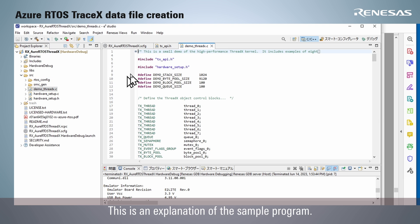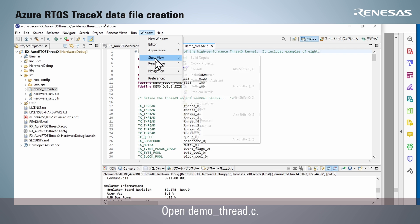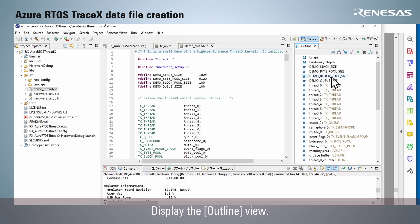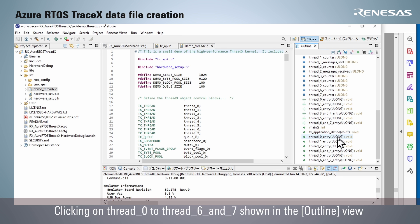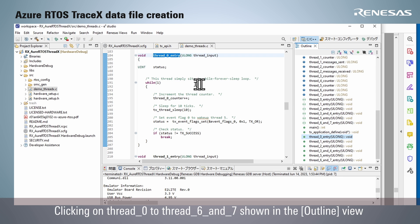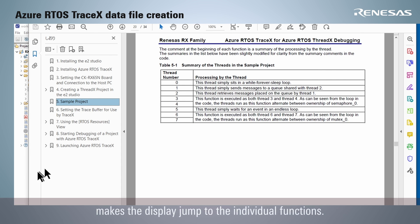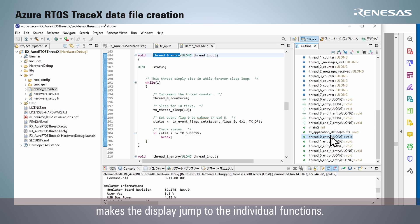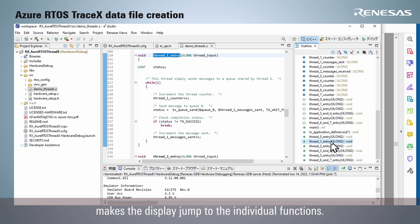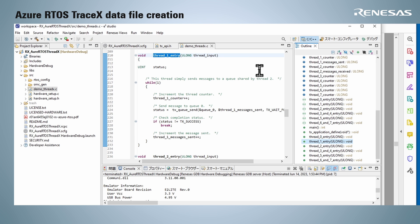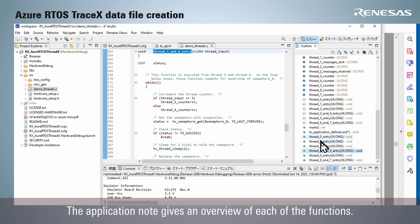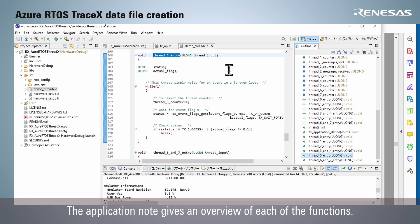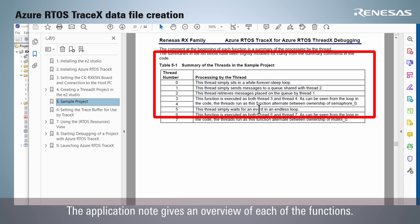This is an explanation of the sample program. Open demo_thread.c and display the Outline view. Clicking on Thread 0 through Thread 6 and 7 shown in the Outline view makes the display jump to the individual functions. A comment is present at the top of each function. The application note gives an overview of each of the functions.